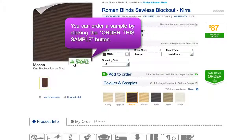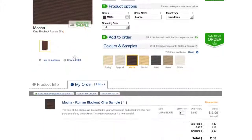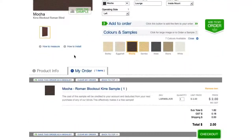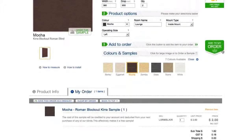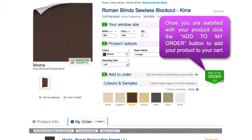Order a colour sample by clicking the Order this sample button to add the sample to your cart. Make sure you check all options before continuing with your order. This is the most important step in ensuring the blinds you order fit your window frame.